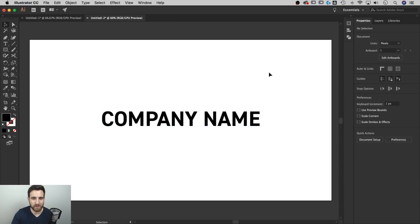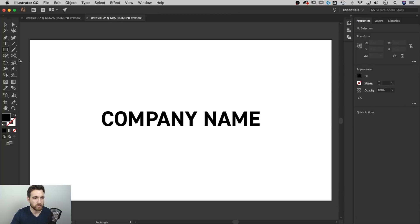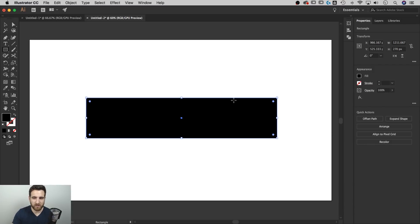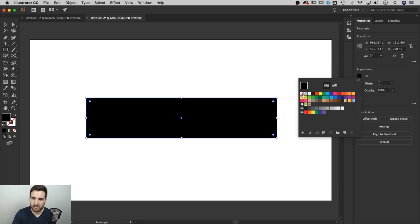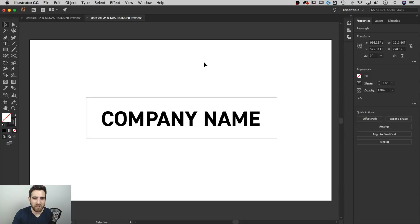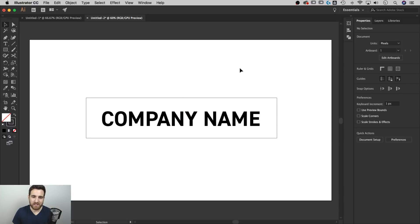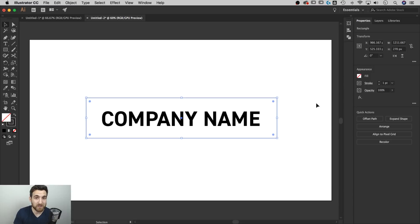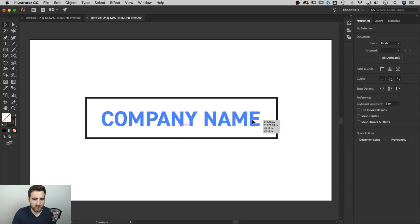Next I'll draw a square around the text. I'll grab the Rectangle tool (shortcut M) and eyeball a rectangle around the company name. By default it'll be filled with black, so I'll remove the fill by clicking it and hitting the slash, then add a black stroke. Currently it's 1 point. A good rule of thumb is to roughly match the stroke weight of the rectangle to the stroke weight of the font — so looking at the letterforms, I'll try 10 points to see how that relationship looks.